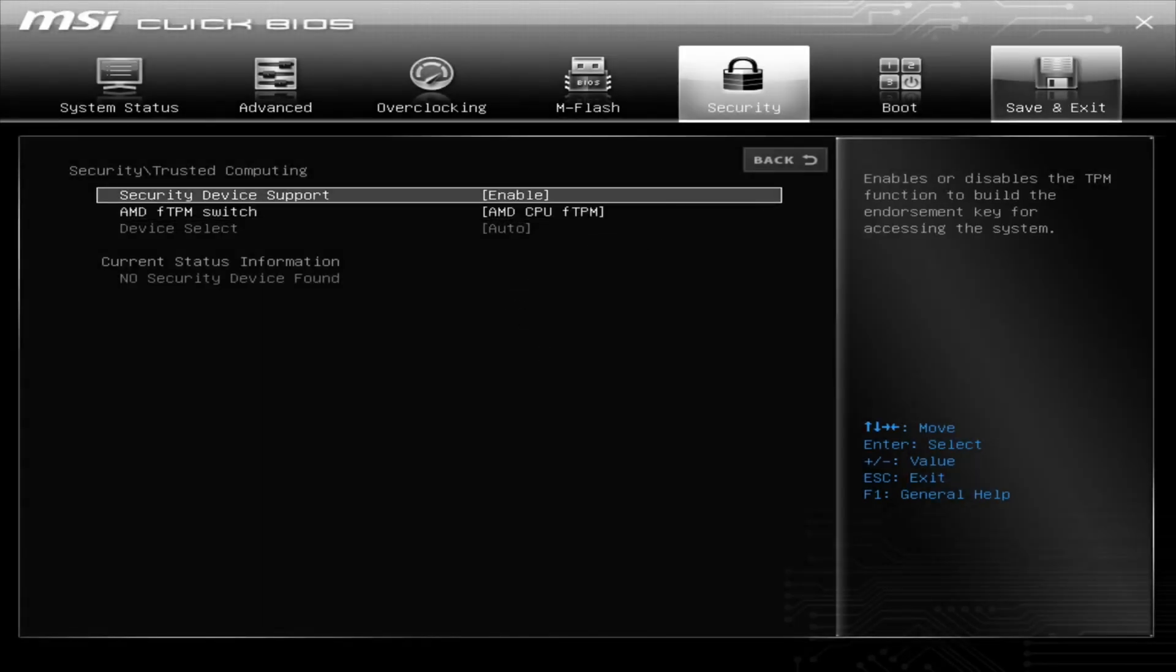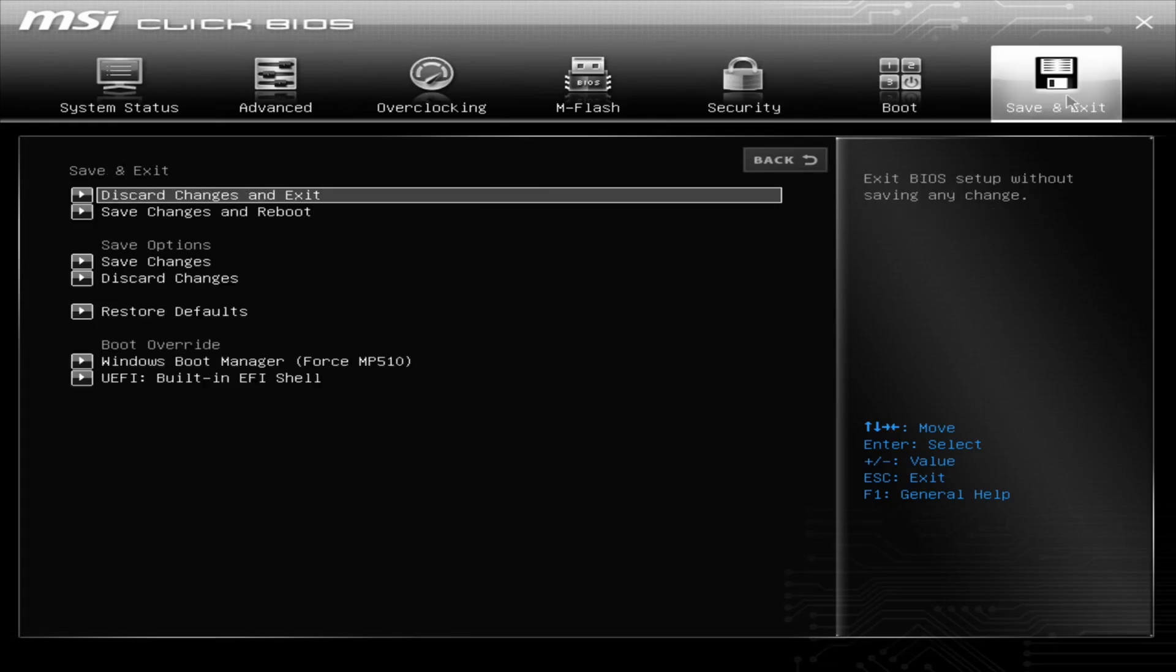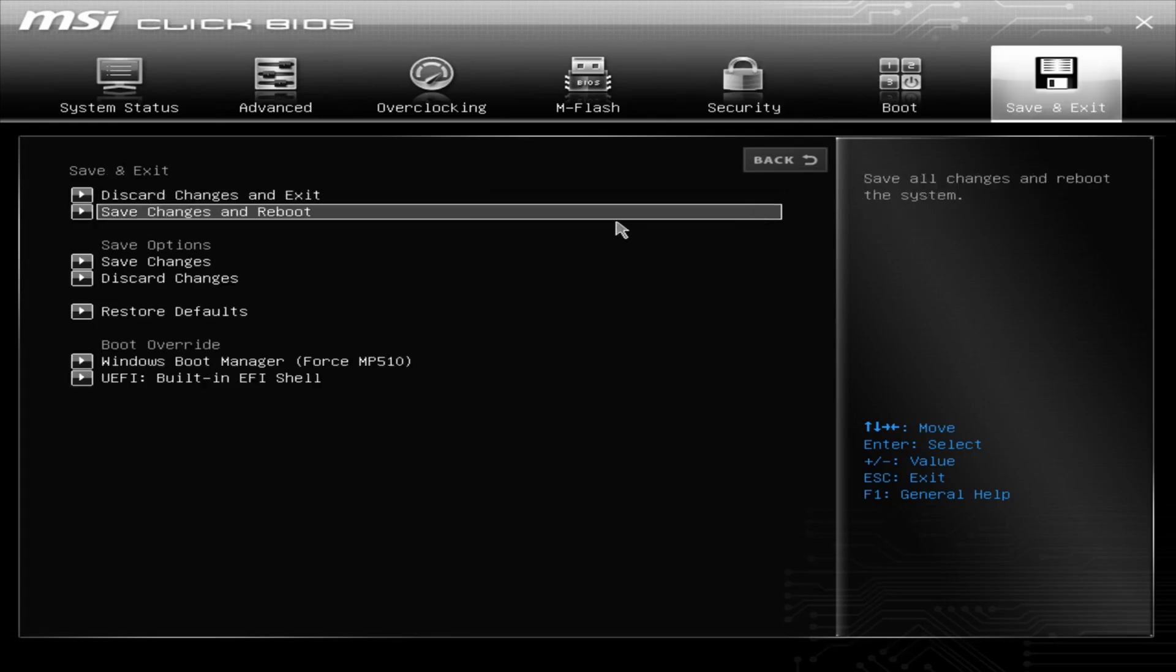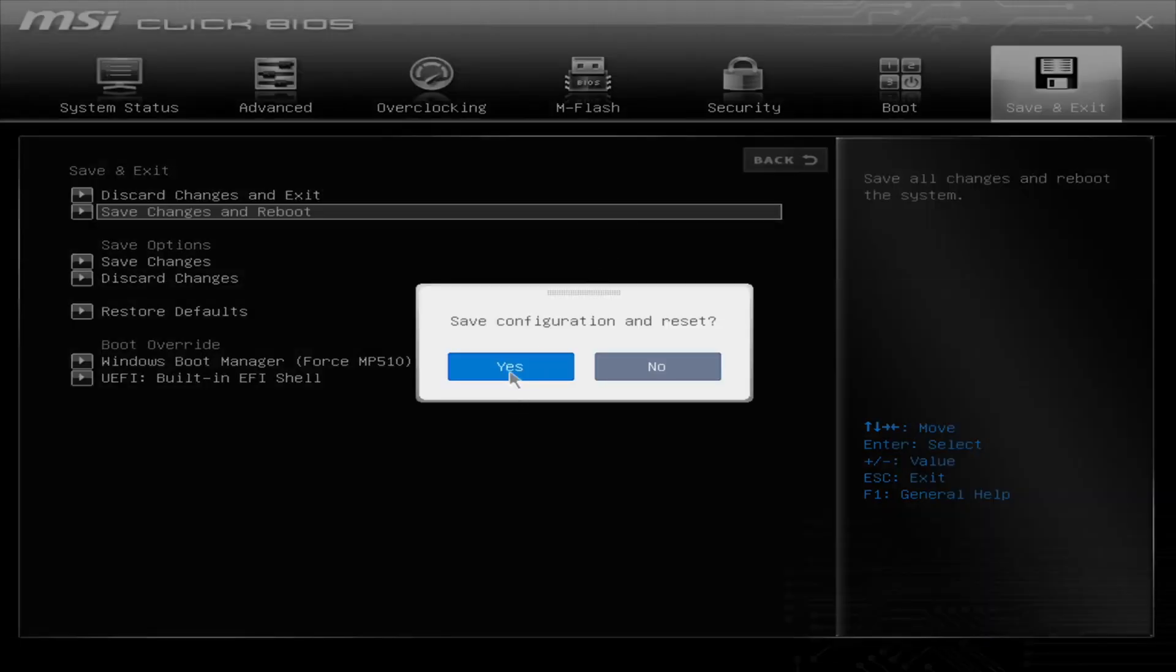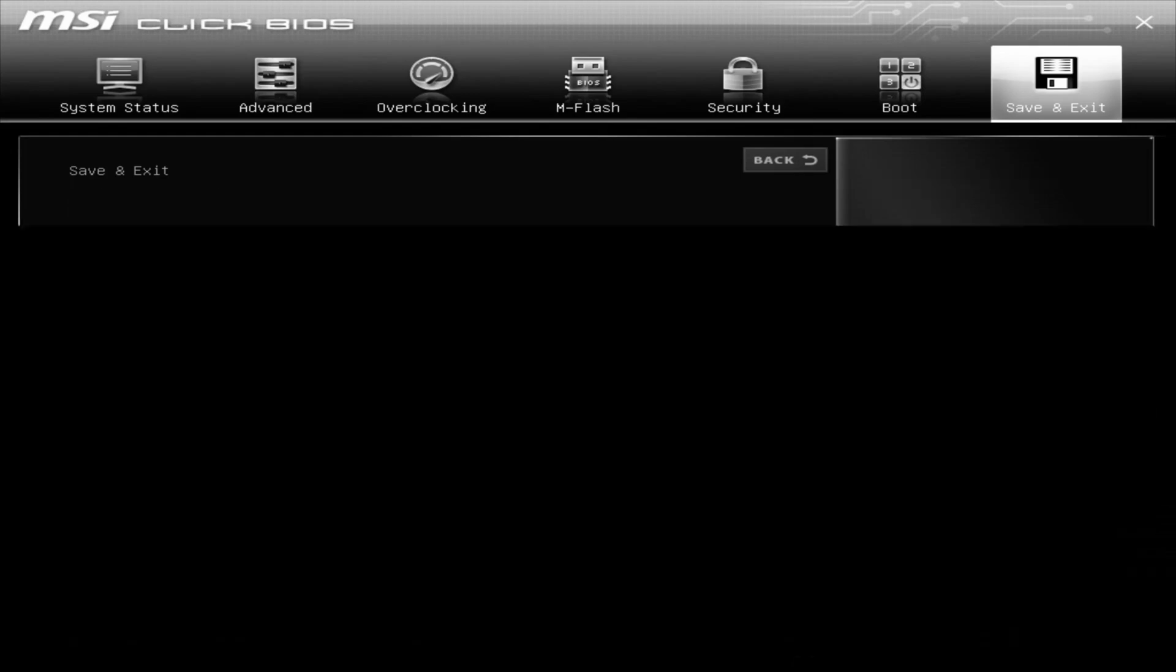Then you go to Save and Exit, Save Changes and Reboot, click on Yes. And then you don't have to press Delete, you let the computer reboot here. I do plan on making more of these videos with different motherboards. I have a friend that has a motherboard I want to try to get working.